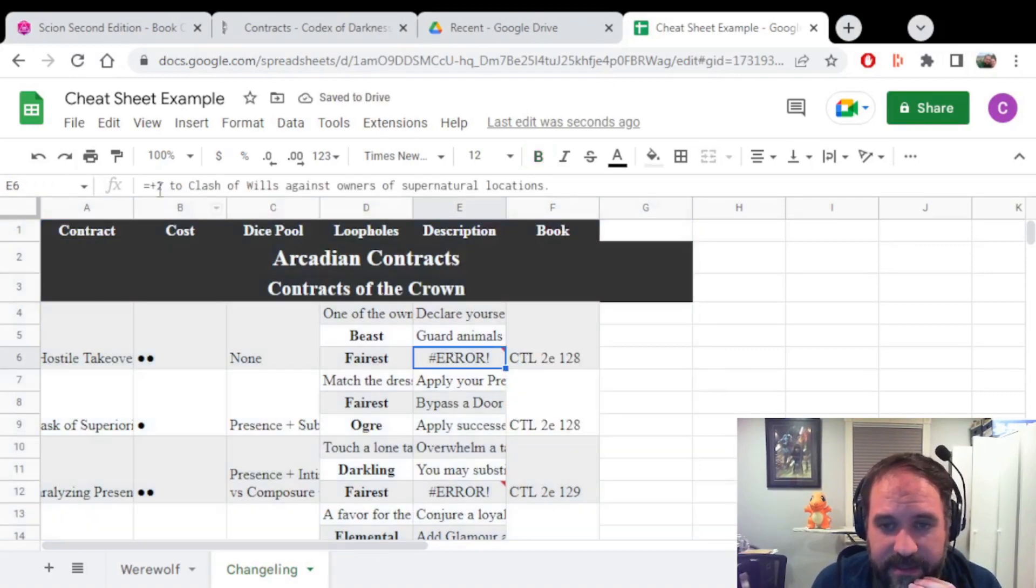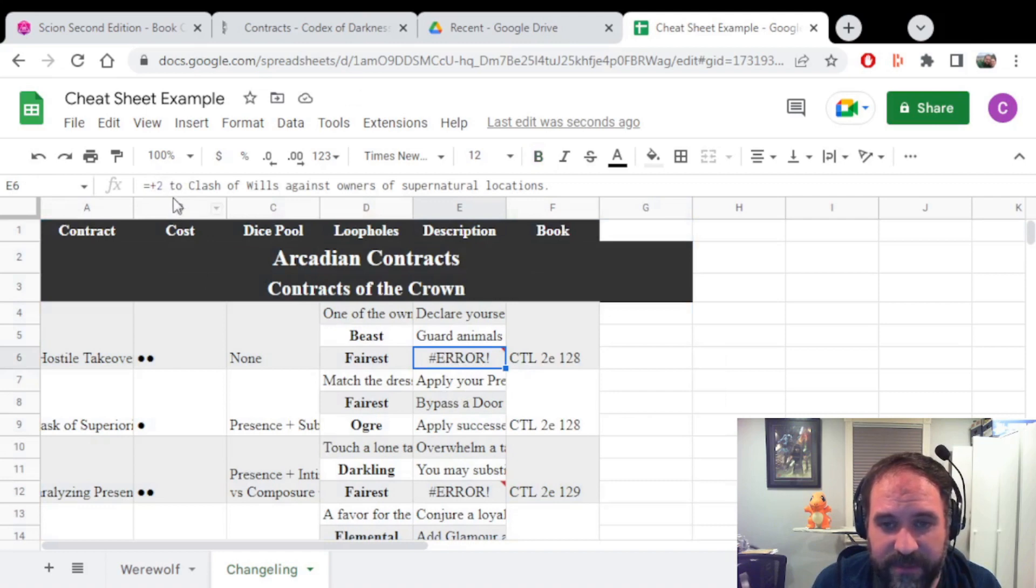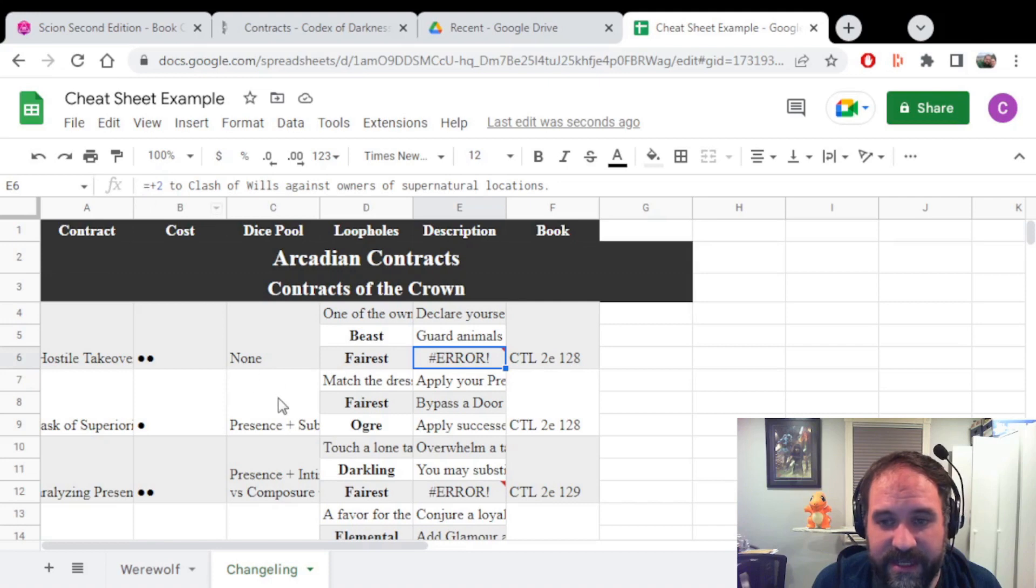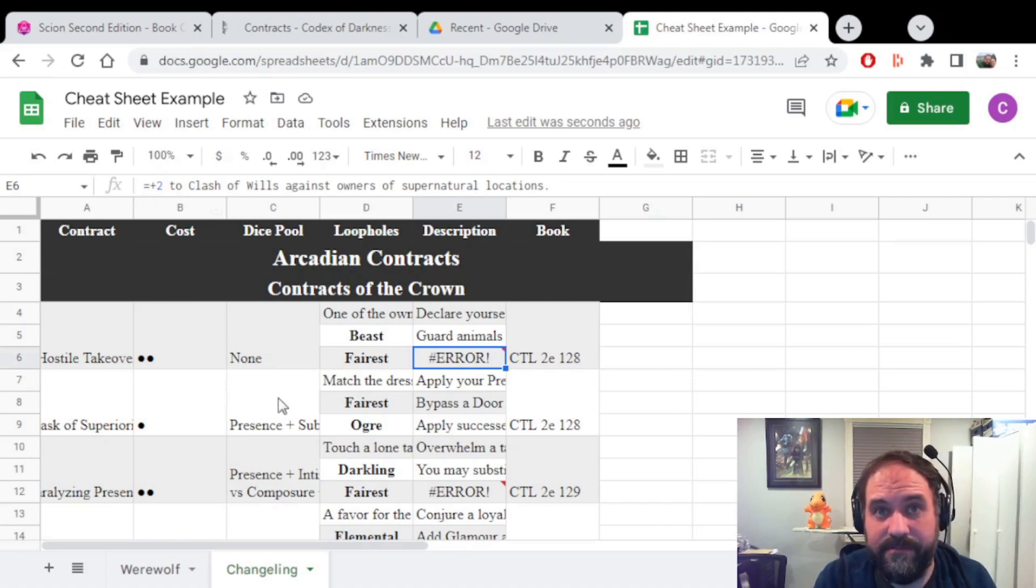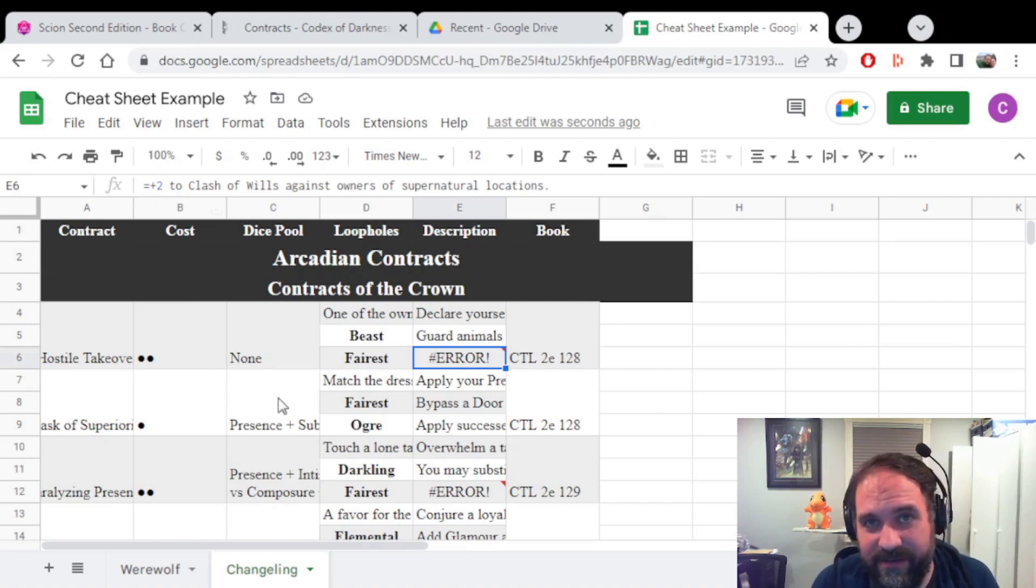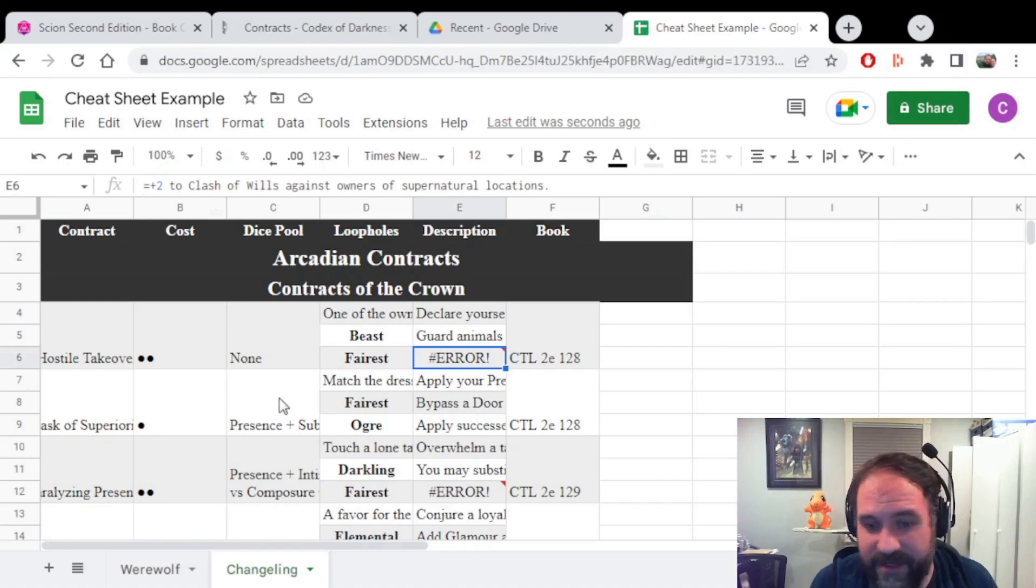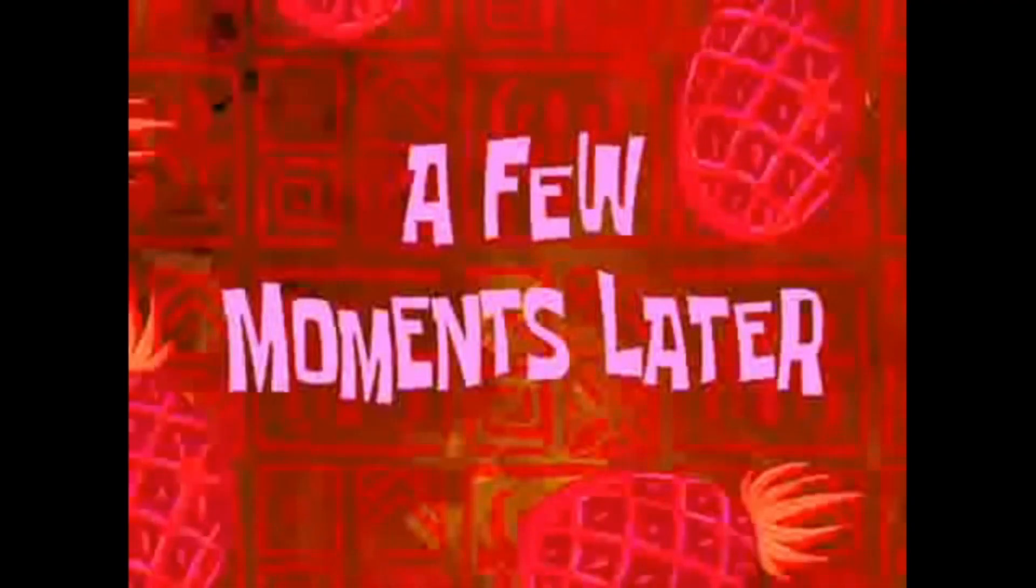And that's because it thinks that if something starts with plus two, it's a formula. So it automatically put in an equal sign here when it really shouldn't have. I'm going to try and figure out how to fix this, and I'll let you know what I find. A few moments later.